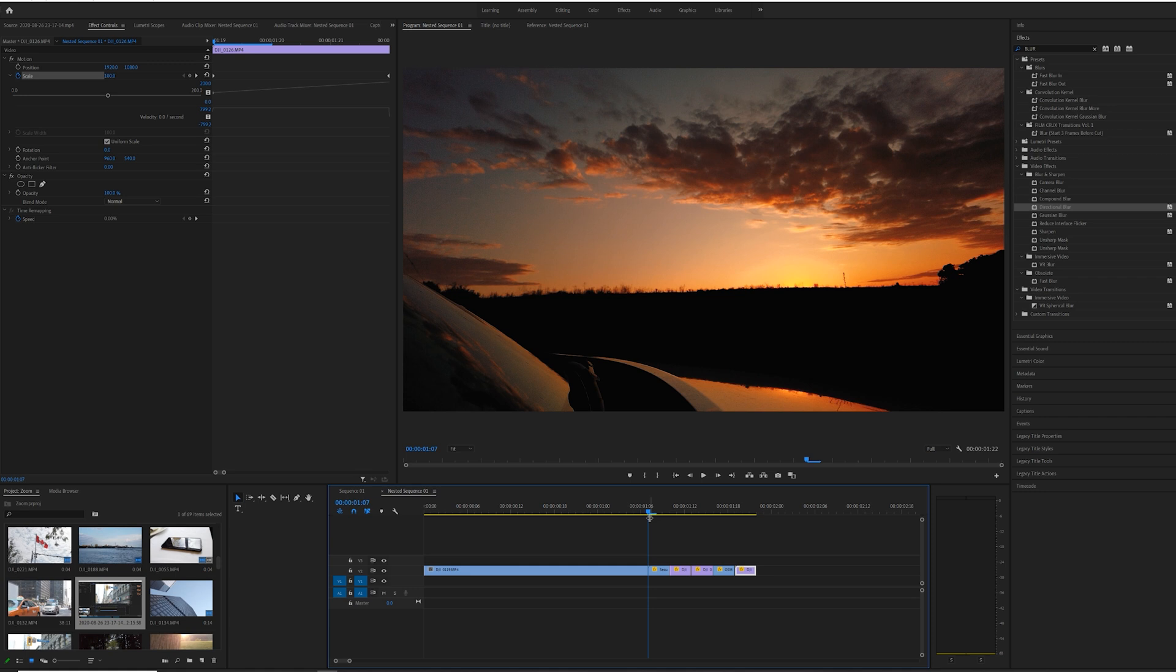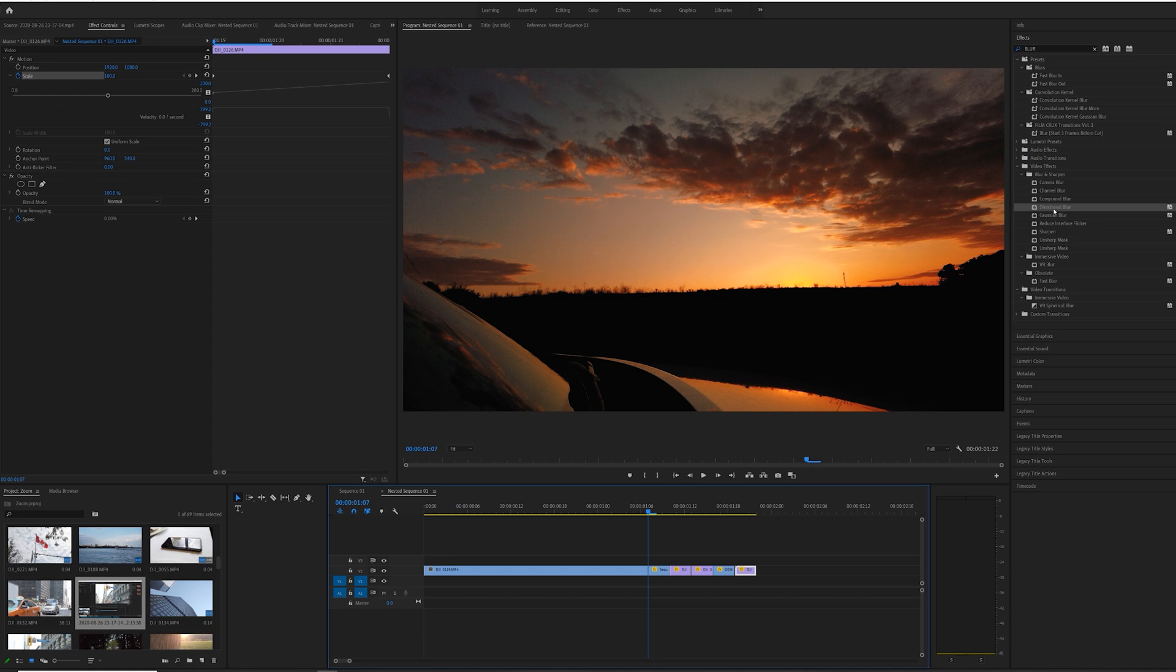We are going to add a blur to all of these clips in the sequence which are zooming in, so we get a better kind of motion when we are looking at it. You can pick any kind of blur, there are other ways of doing that too.